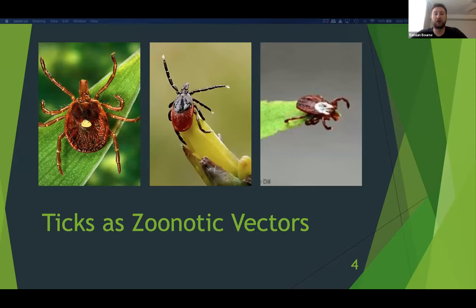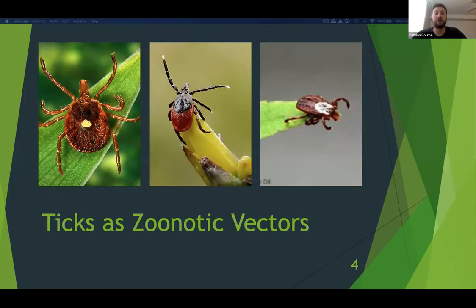Once the tick has grabbed onto a host, it may take hours to find an optimal feeding site. Feeding locations usually include areas of the body that are hard to see, such as armpits, belly buttons, and behind your knees. The real danger occurs once they attach. The tick inserts its feeding tube and injects its saliva and other bodily fluids including anesthetics. Within this mixture we find various bacteria, viruses, and protozoans responsible for disease — collectively known as the tick microbiome, which varies depending on the species.